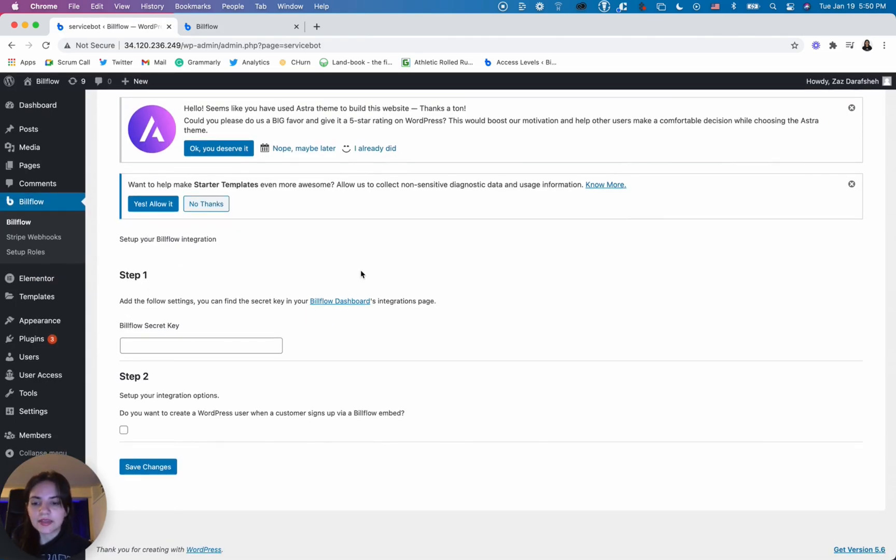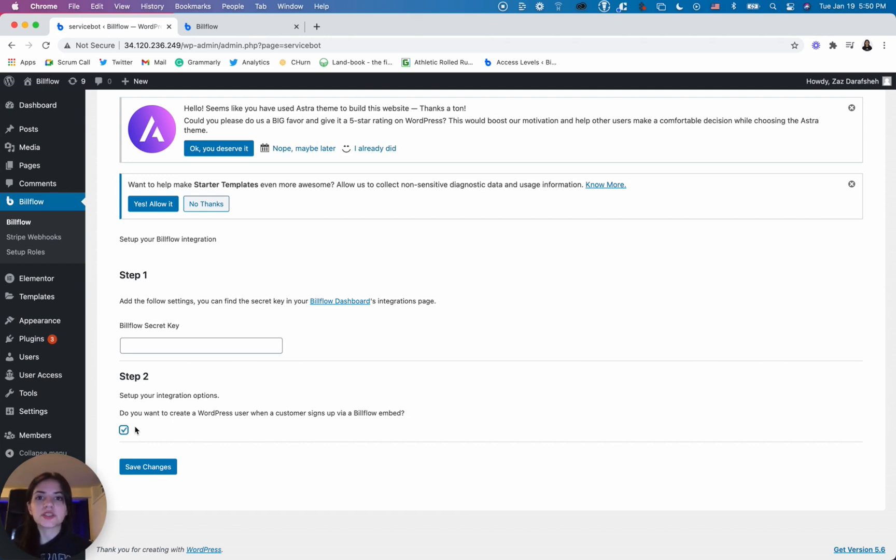And the second step is to check this little checkbox. Now what this is going to do is it's going to allow WordPress to create a user every time someone signs up. And that's it. You've set up your plugin.